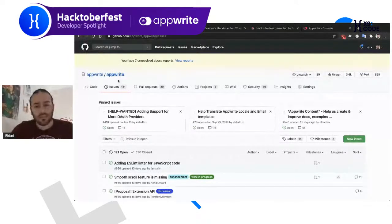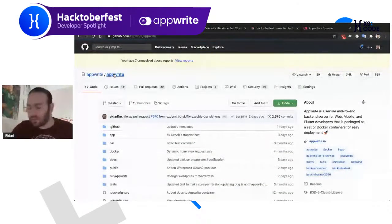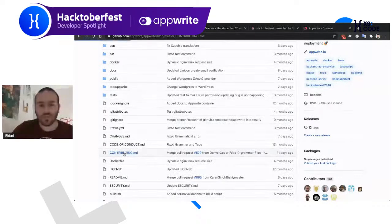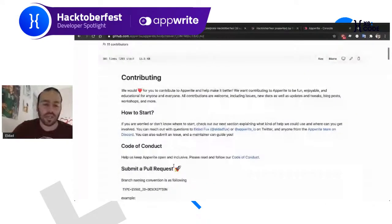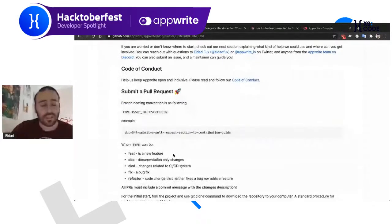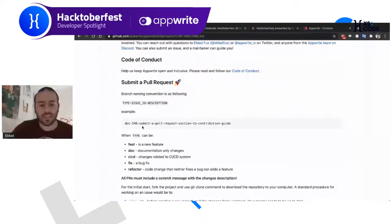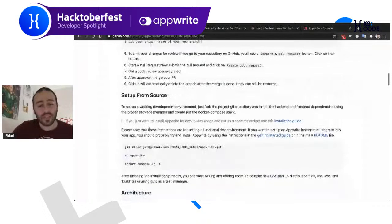Besides issues and the Discord channel, the best way to get started contributing to any open source project is checking out the contribution guide. In the last few weeks we've made work on improving it and would love your feedback. The contribution guide has basic sections about how to get started, like what is the best way to do pull requests and how to set up your operating environment.